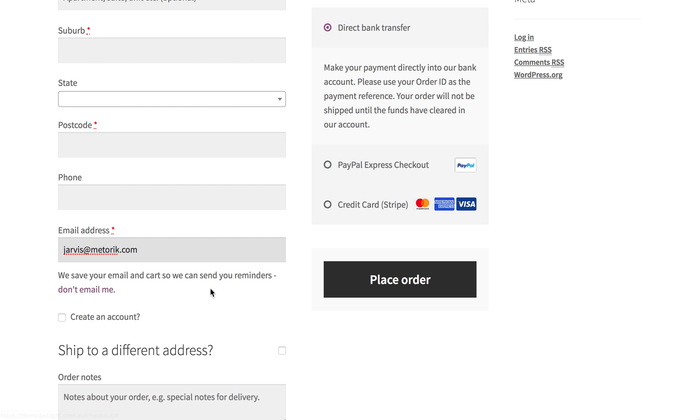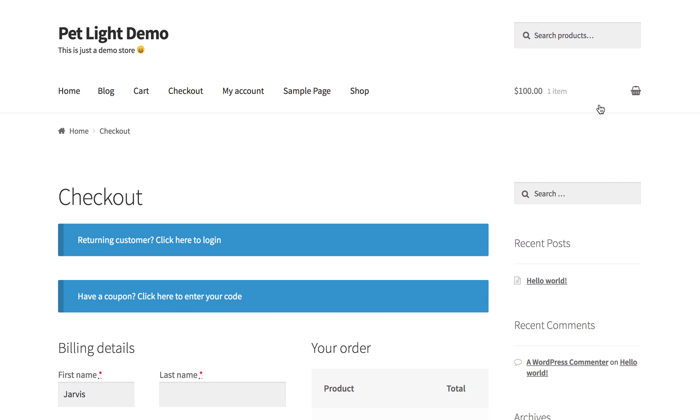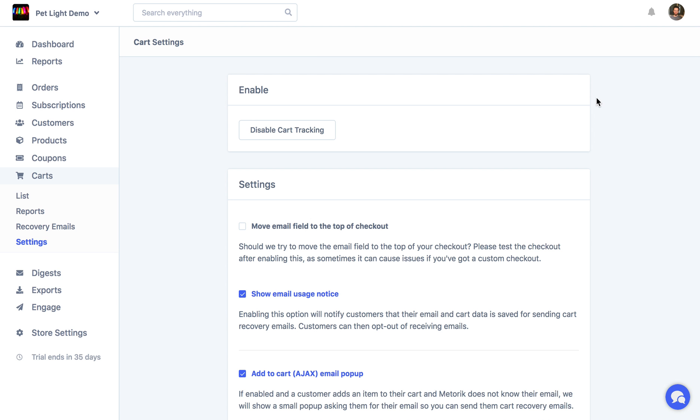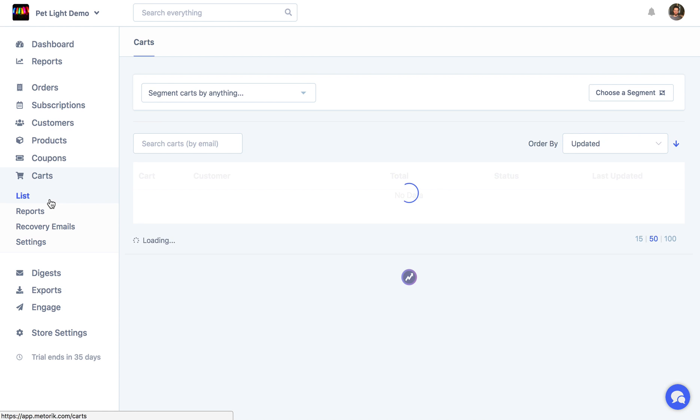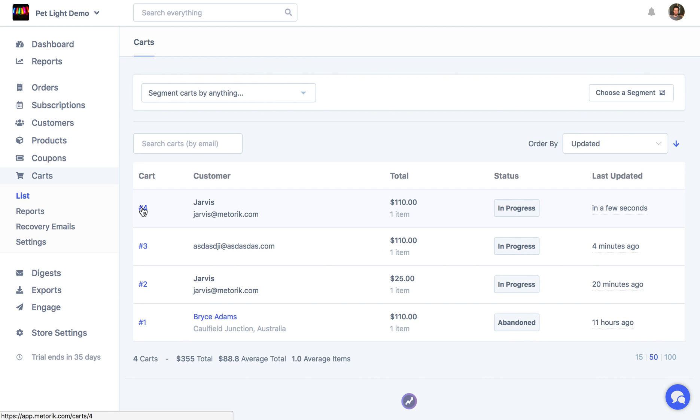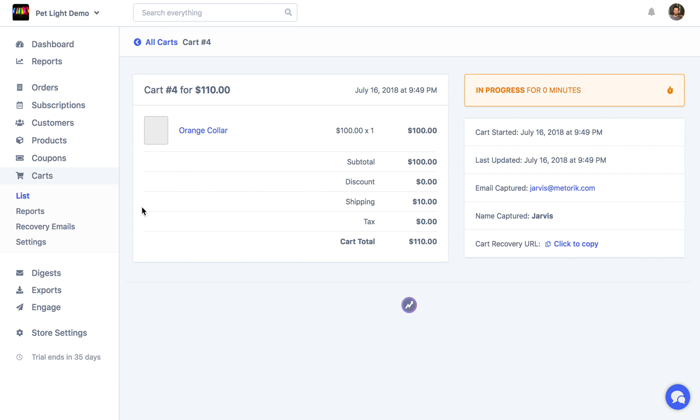Again, we've got that email usage notice here, and at this point we may just abandon the cart, and then I'm going to just go back to Metric, and then open up the carts list, and we see that cart's now appeared, javasetmetric.com, and we can see it's exactly what we were just adding to our cart.